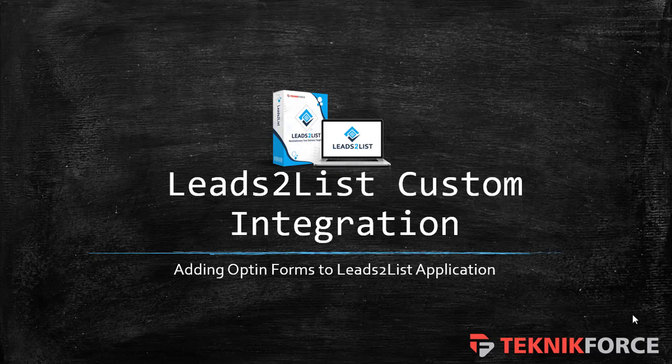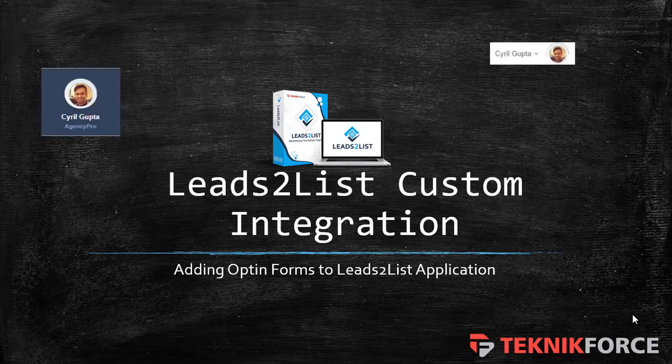The good thing about the Leads to List software is that it is very useful. Not only can you have it work with your favorite autoresponder, but you can also add opt-in forms in it. So let me show you how.